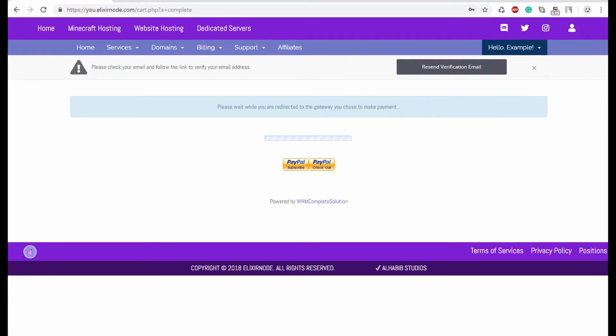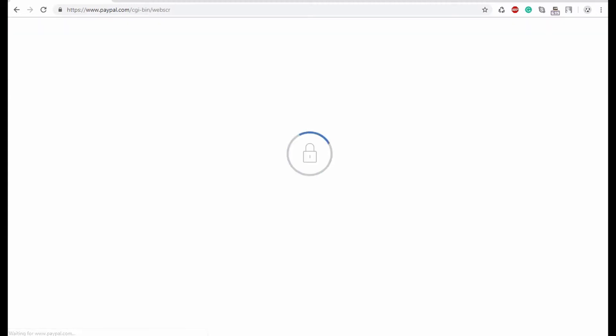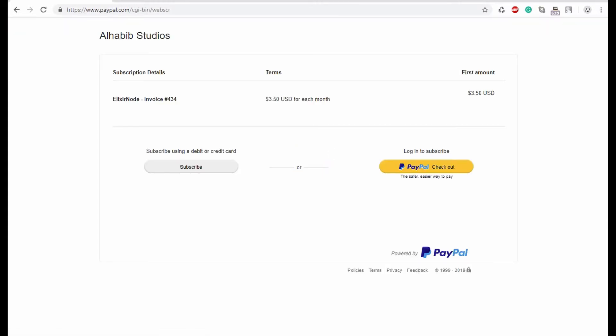Once you get to this page, there's two buttons that are going to be present. Well, once you get here as well, which it should automatically direct you here, it'll prompt you to subscribe using a debit or credit card. This is if you don't have a PayPal account. If you do have a PayPal account, you can just log in to subscribe.